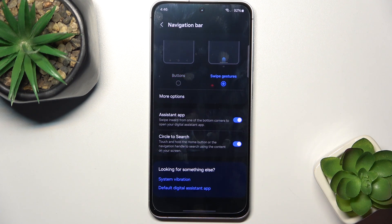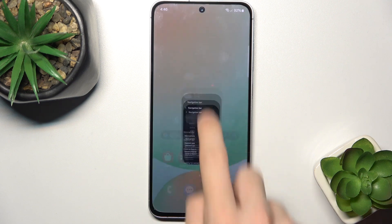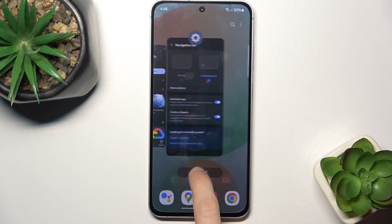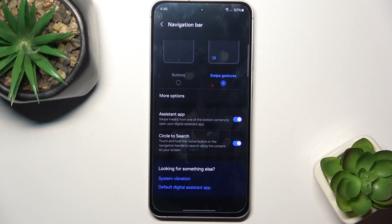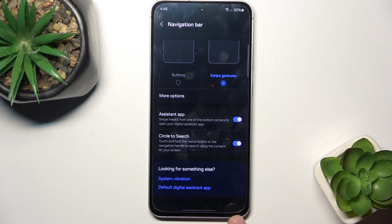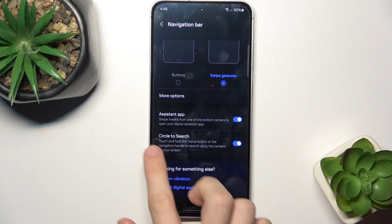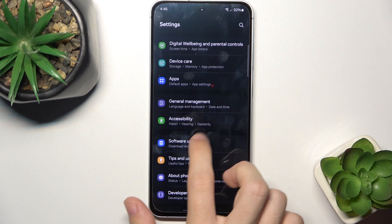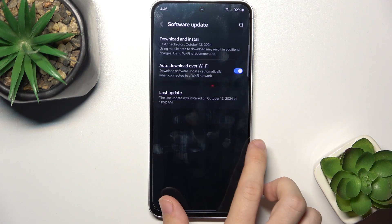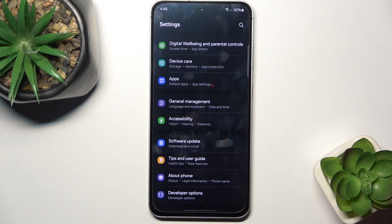Now instead of a home button, you need to swipe up. To go to recents, swipe and hold. And to go back, instead of the back button, you can just swipe from the right or from the left side.